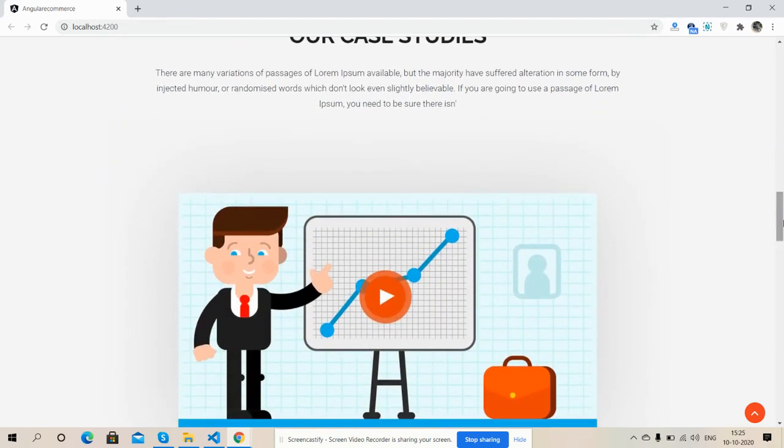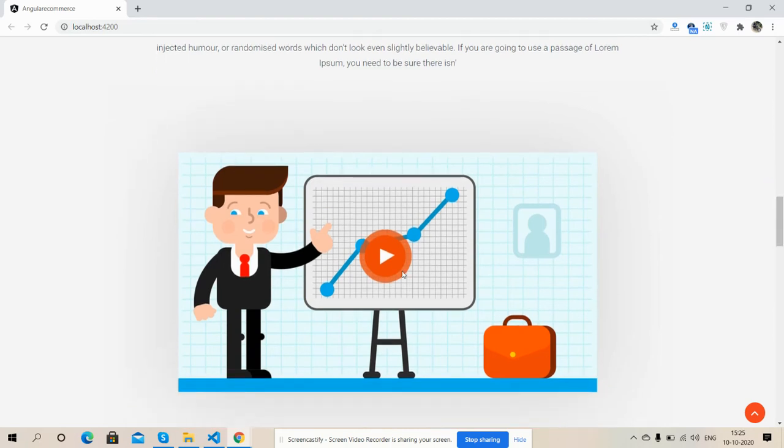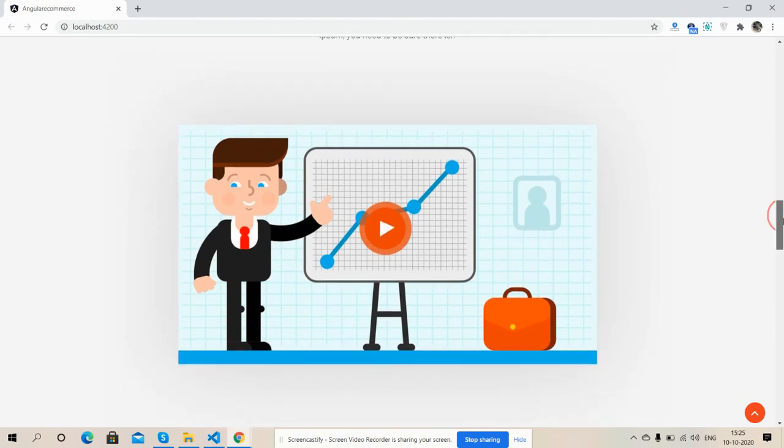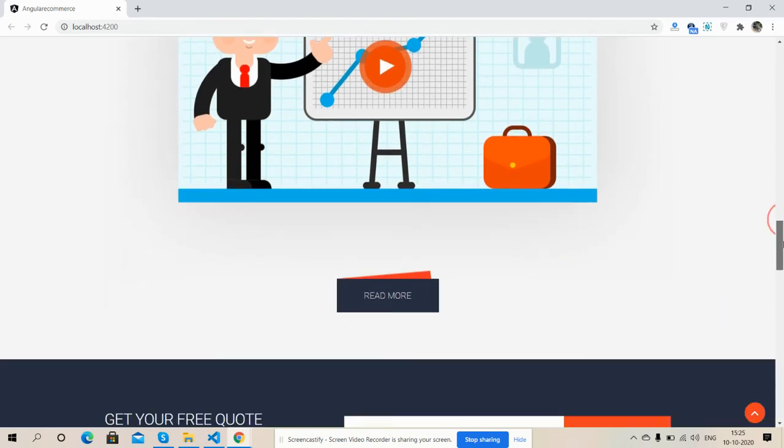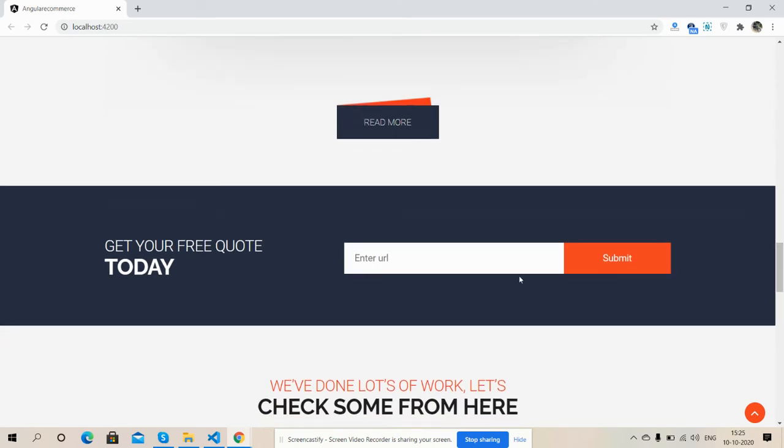And here is our case study section. We can add video in this section. And here is the newsletter section.